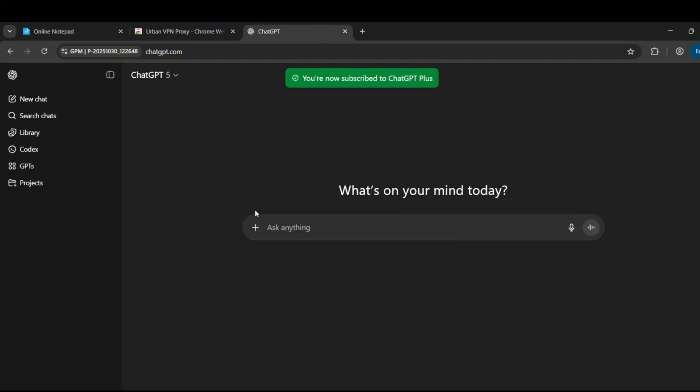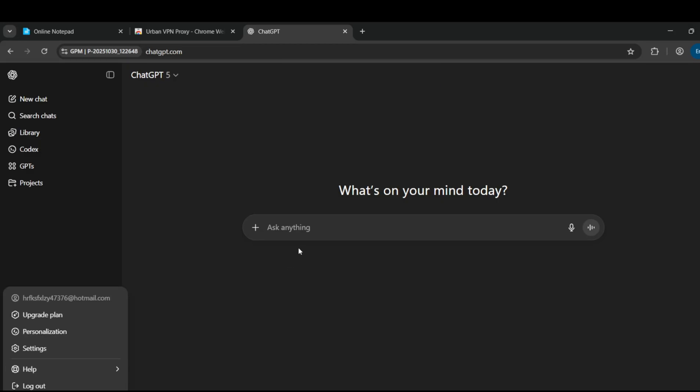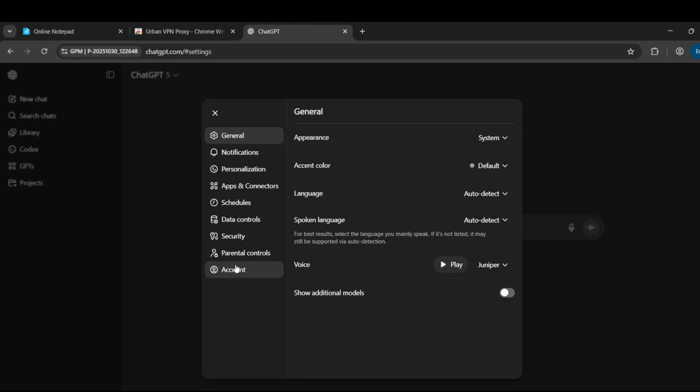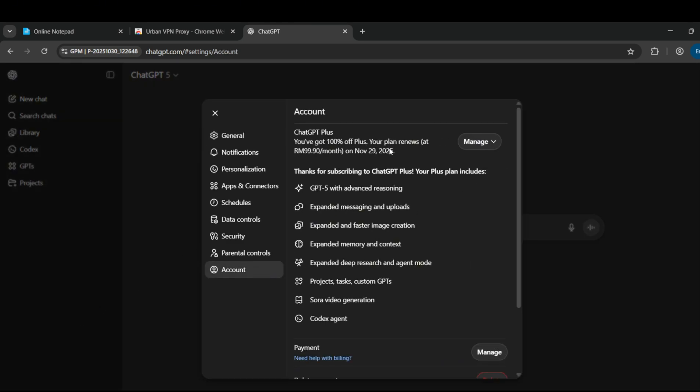Remember, each promo code is unique, one-time use, and auto-delivered right after payment. You also have a 3-day warranty, so if your code doesn't work, message us immediately. We'll replace it for free.